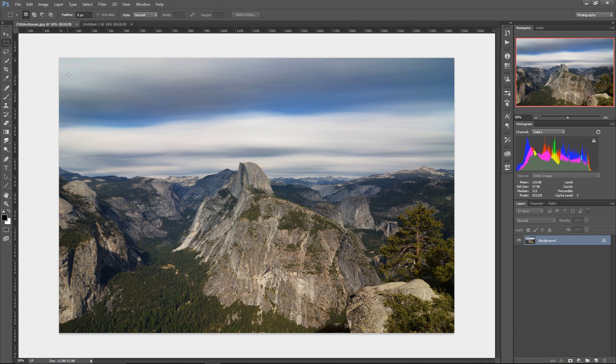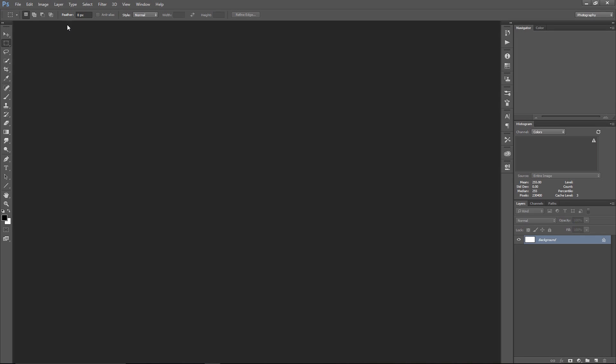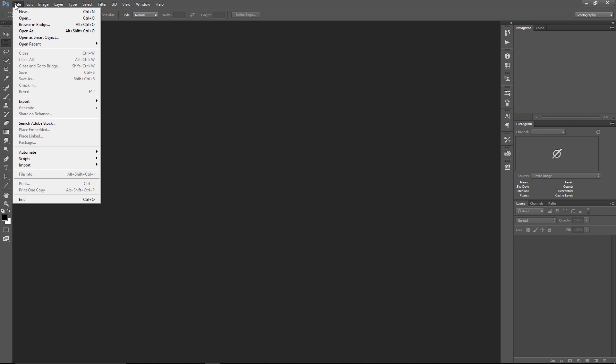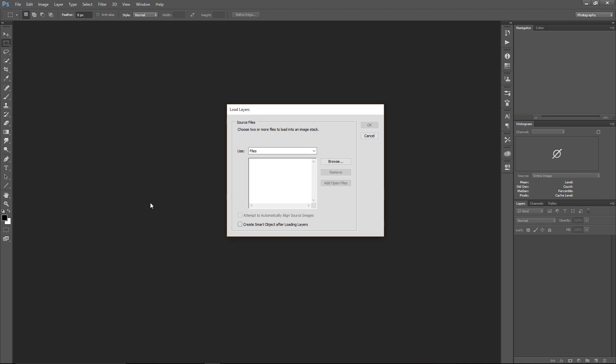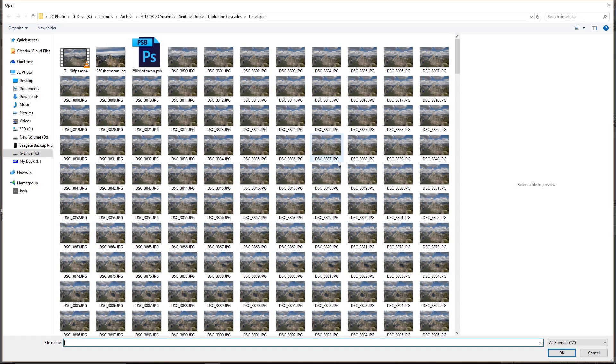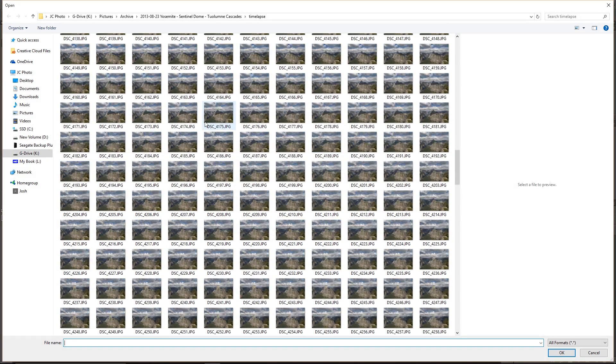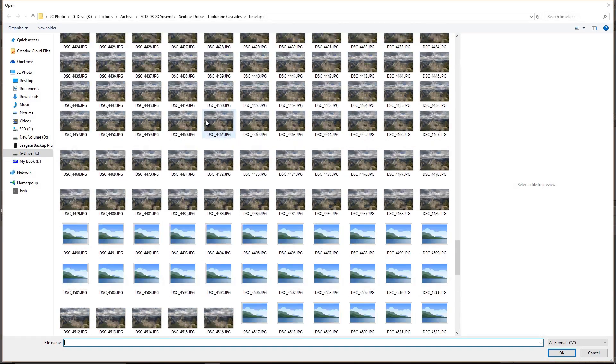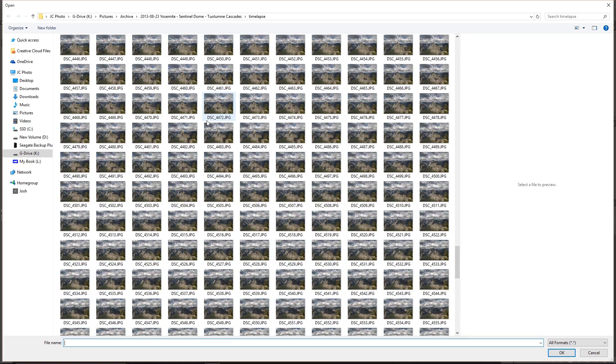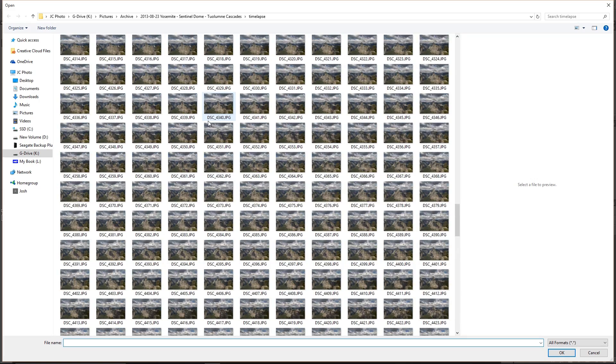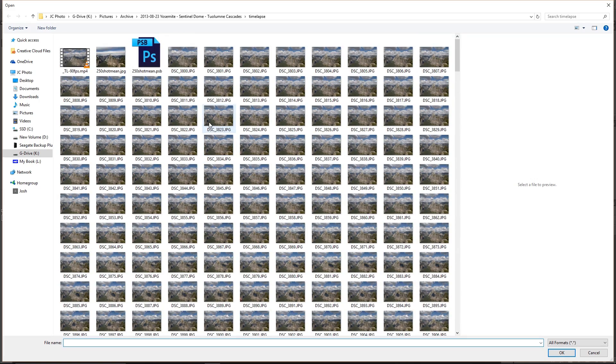First, you come up here to file, go down here to scripts and click on load files into stack, and then browse for the source images of your time-lapse. And you can see here, here is all the source images that I shot during that 45 minute window while I was creating this time-lapse.